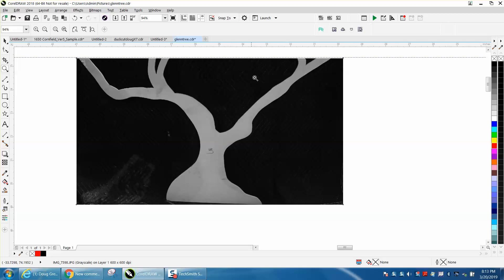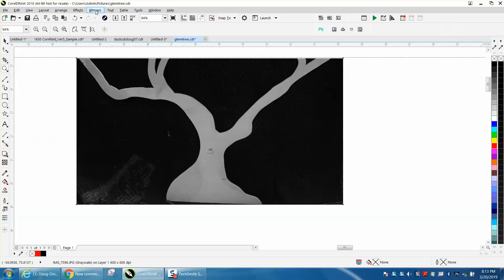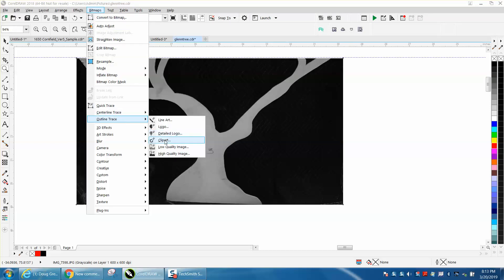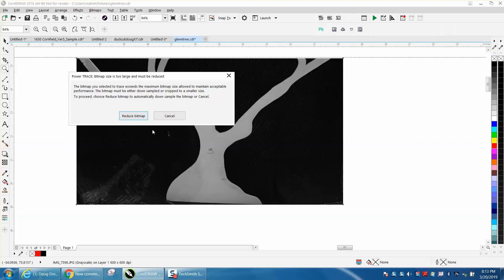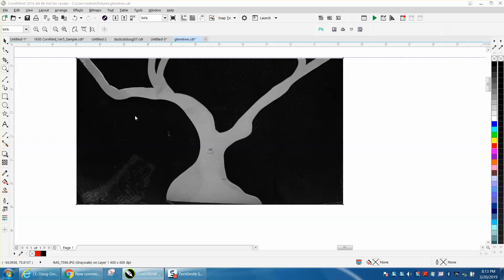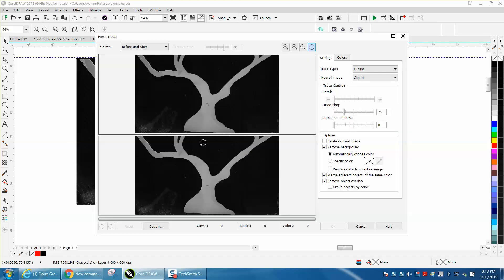Now we're going to go to Bitmap, Outline Trace, Clip Art. CorelDRAW is going to trace it for us, and it won't take but just a little bit of time.